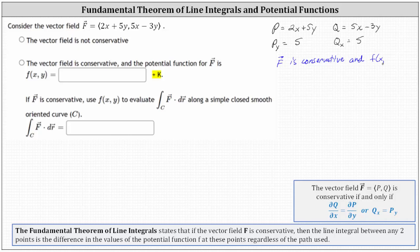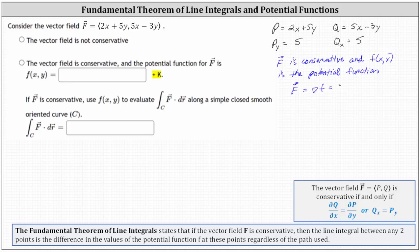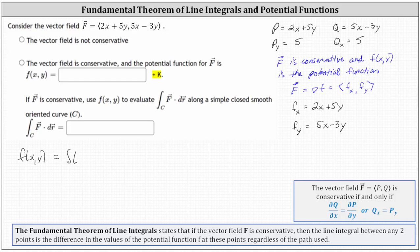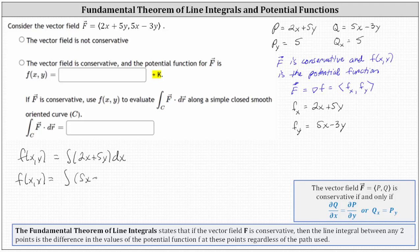If f(x, y) is the potential function, then the vector field F equals the gradient of f, which has components the partial of f with respect to X and the partial of f with respect to Y. This means the partial of f with respect to X equals P, which is 2x plus 5y, and the partial of f with respect to Y equals Q, which is 5x minus 3y. We can determine the potential function by integrating these partial derivatives: f(x, y) equals the integral of 2x plus 5y with respect to X, and also equals the integral of 5x minus 3y with respect to Y.